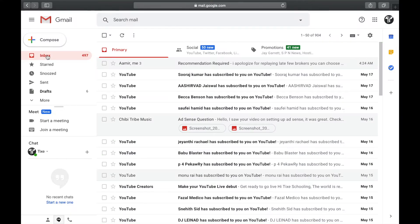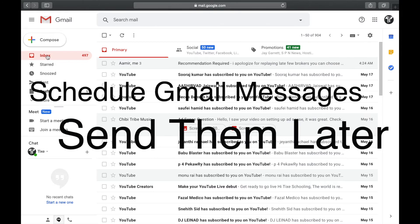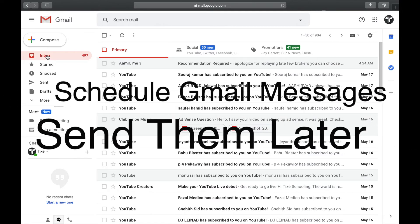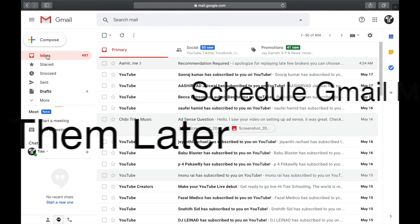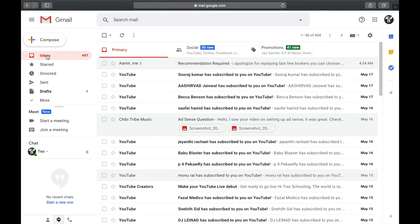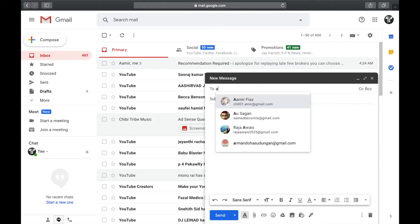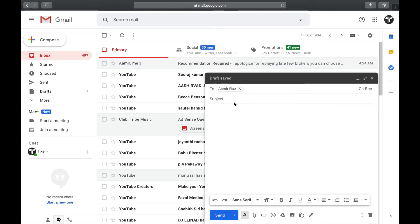Hey there, welcome back to another tutorial. In this video we're going to learn how to schedule an email with your Gmail account. For scheduling your email, all you have to do is go and click on compose in your Gmail account and write down the email to whom you're sending, the subject, whatever the subject could be.